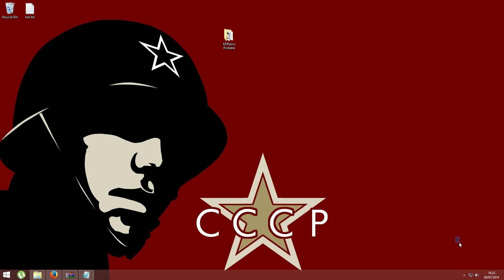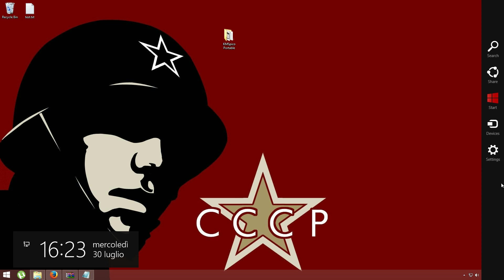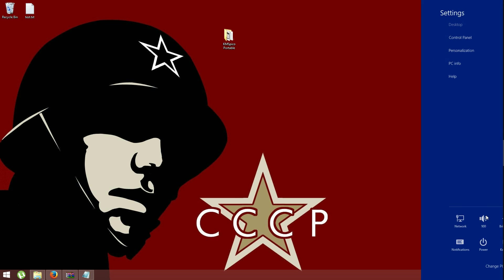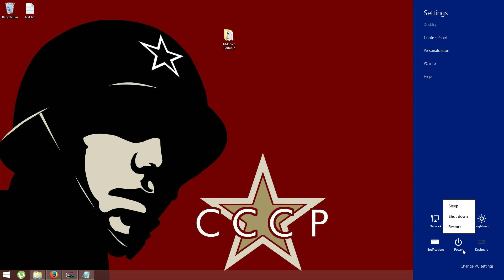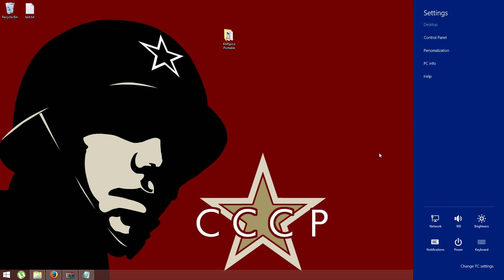You will still see until you reboot Windows on the bottom right corner the lines that tell you to activate Windows, but once you restart your computer, you will see Windows completely activated.